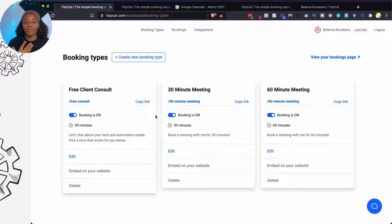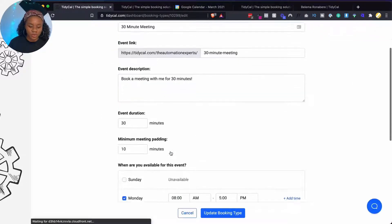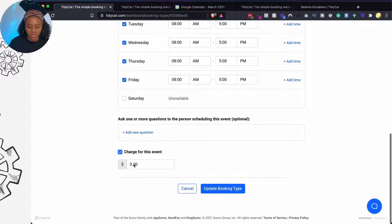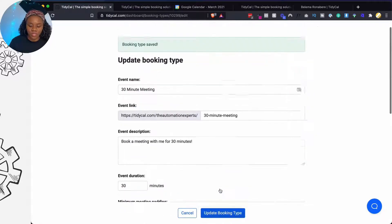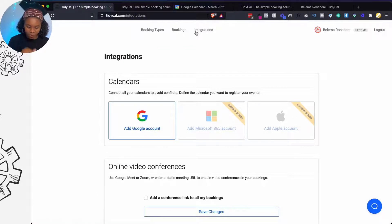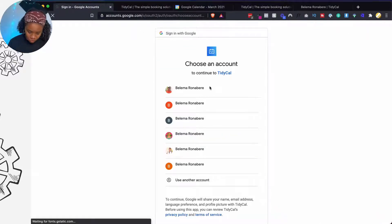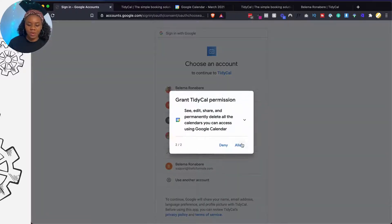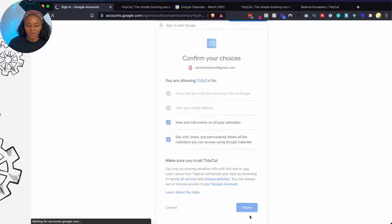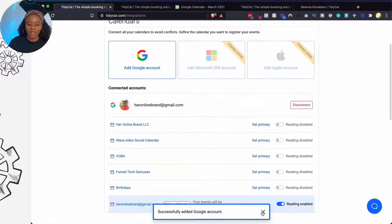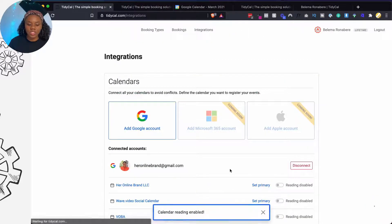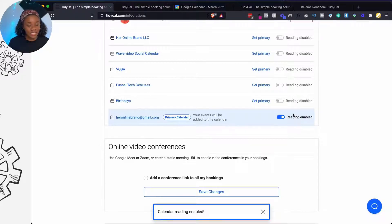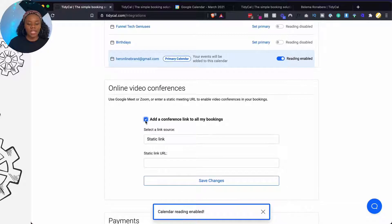So I'm going to edit this particular one that has already been created for us. But rather than pick out the time, I'm just going to say I want to charge for this event and then it's going to ask me to put a price and I'm going to update the booking type. Now under integrations, you can add your Google account. So I'm just going to select the random one here. I'm going to say allow all permissions and it will allow. Okay, it has allowed my Google account and I'm able to read my primary calendar and add reading enabled, so they'll be able to see exactly what I'm doing and be able to put it against the time schedules that I have put inside of TidyCal.